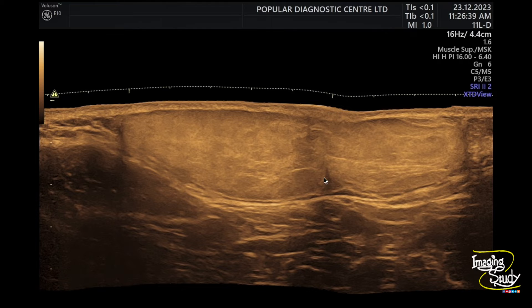Here we have compressed during the scan and you can see the slight compression. Lipoma is a compressible mass, like subcutaneous fat.